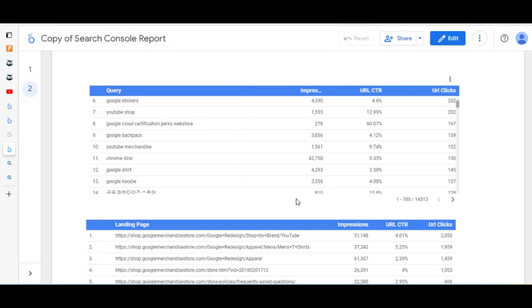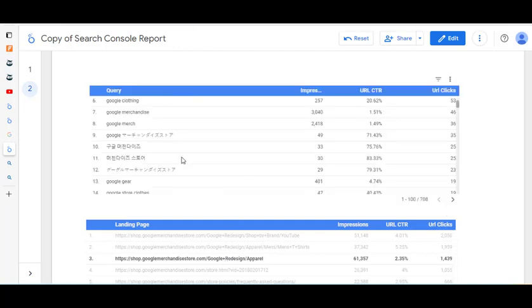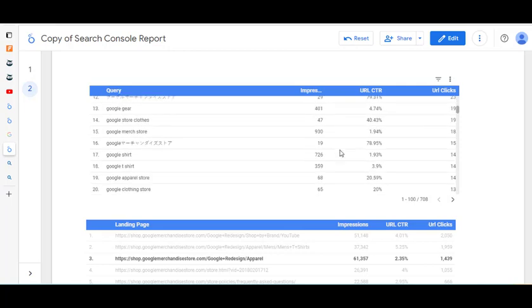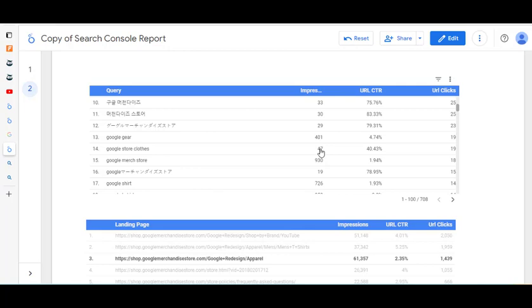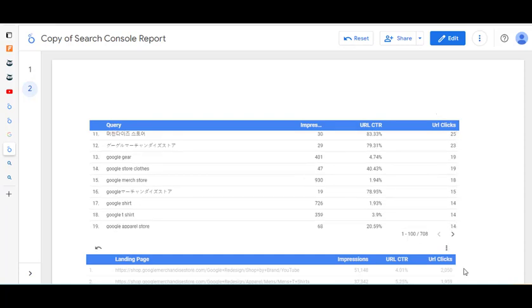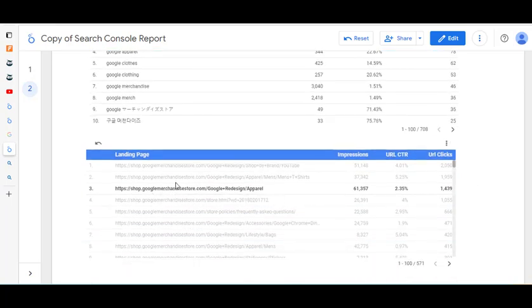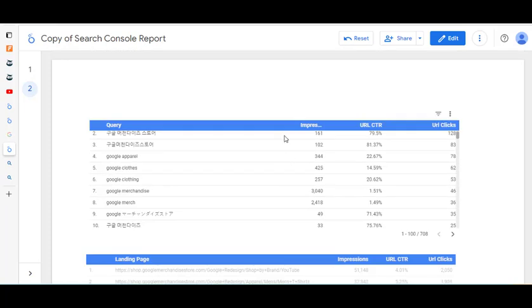That was looking at particular search queries and seeing which pages are displayed. The next thing is to look at a particular page and see what search queries triggered it. If we click on a specific page in the bottom table, up at the top these are the search queries that triggered that particular page in the search engine results. The Google Merchandise Store has a huge volume of data — yours won't be like this, you might have maybe 20 different ones, but they've got 708. It's showing you that for this particular page, these are the search terms currently triggering it.